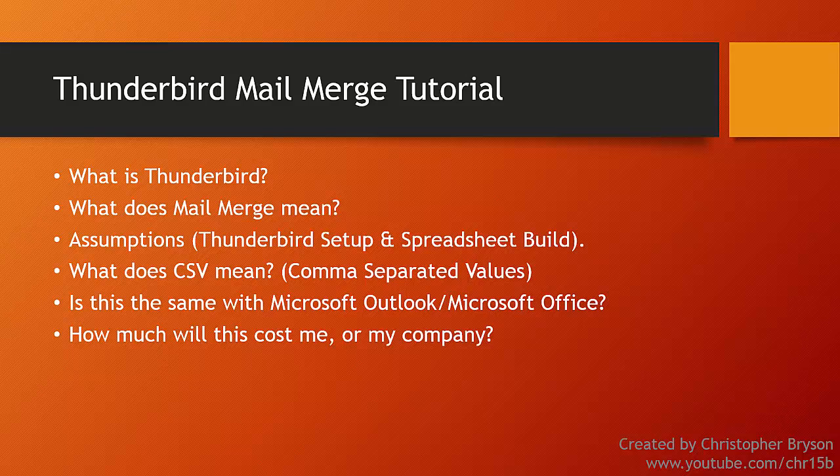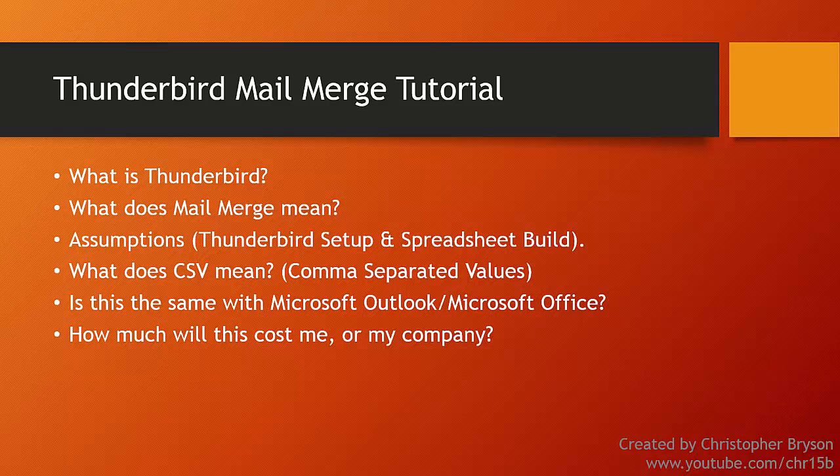There are some assumptions being made for this video that you have Thunderbird already installed with the account set up on your machine and you are experienced building a spreadsheet or you have a spreadsheet built already. Later in this video I'll show you how I've created a spreadsheet for this example.